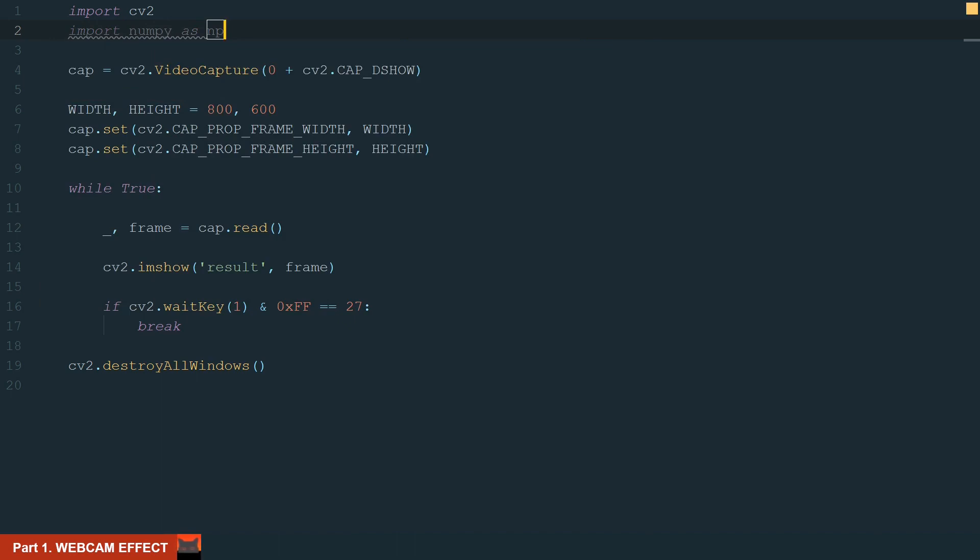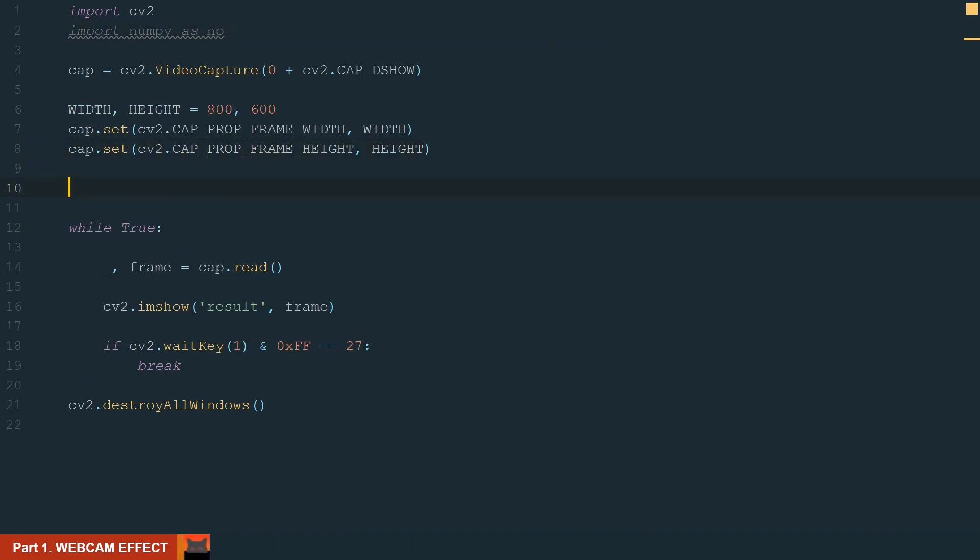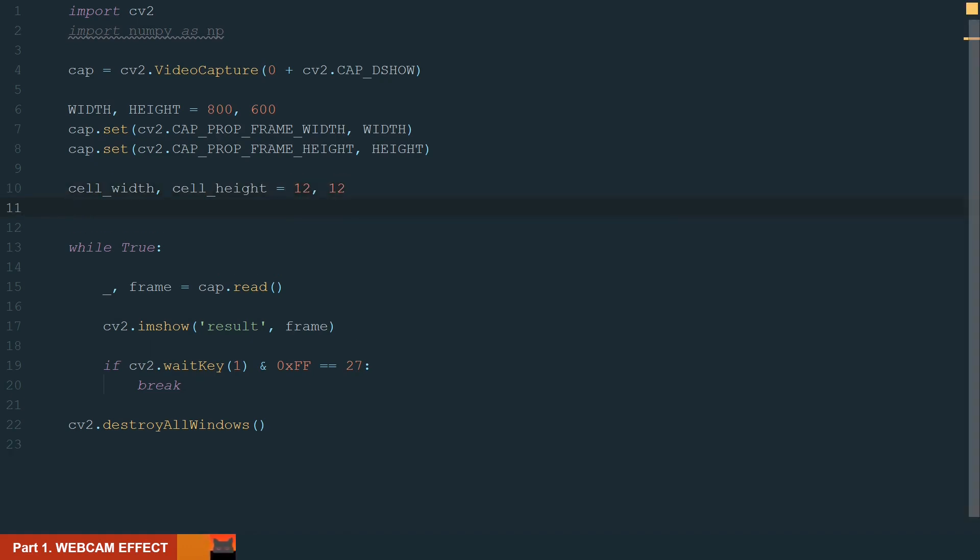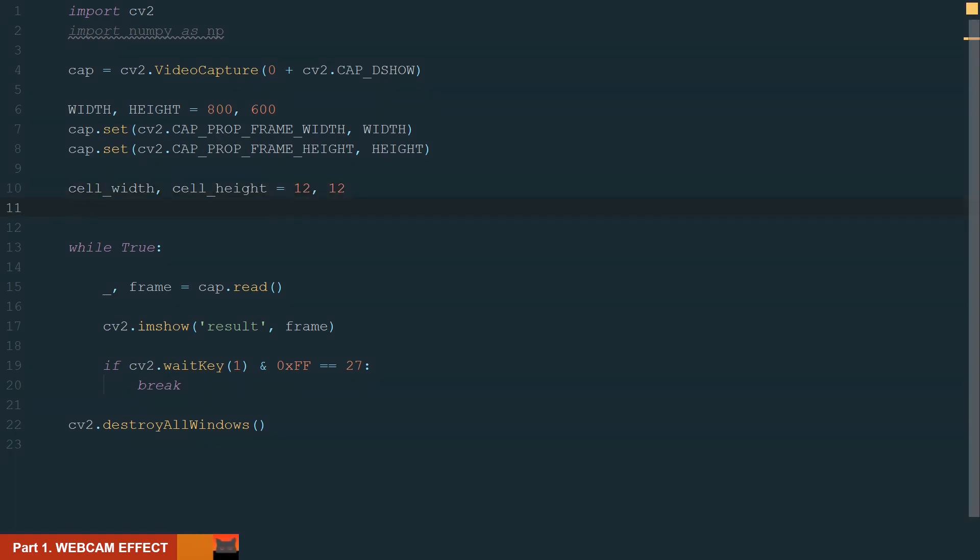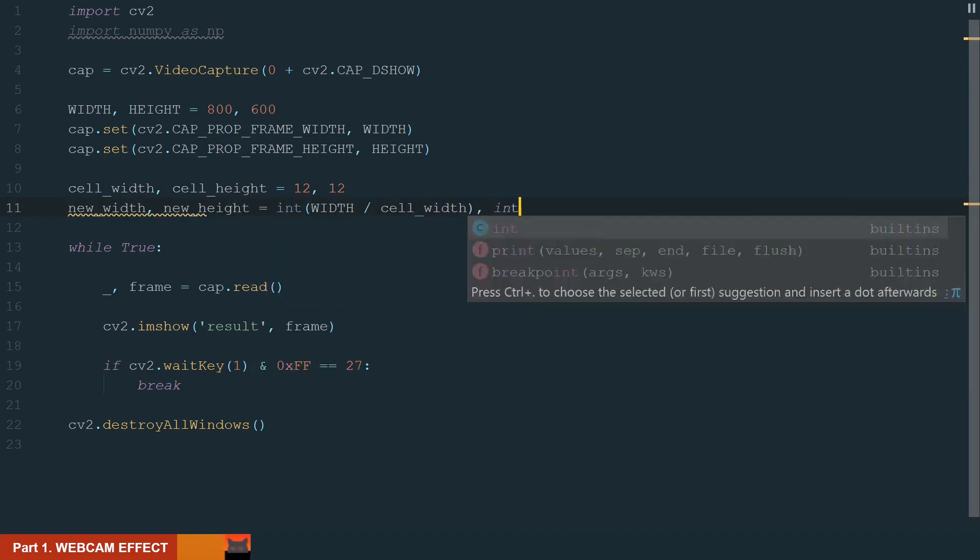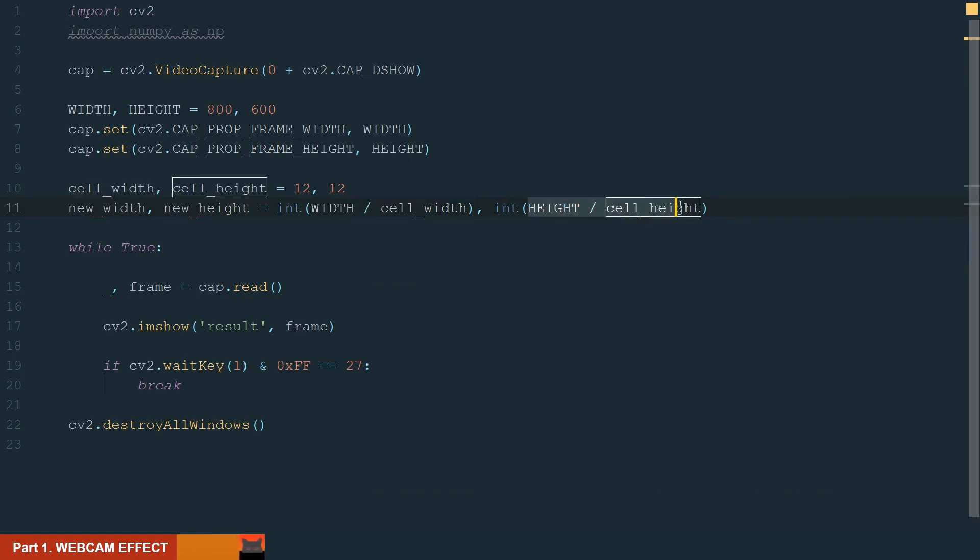Ok, so what we are going to do is we will divide our frame into cells or bigger pixels, so in each cell we could display what we want. First, let's define cell width and cell height, let's make it 12 pixels by 12 pixels. Next let's calculate our new frame size with the new cell size. We divide width by cell width and height by cell height, also we make them integers.